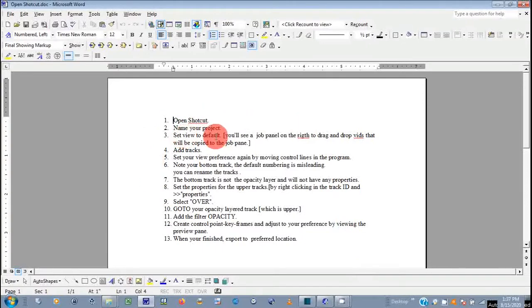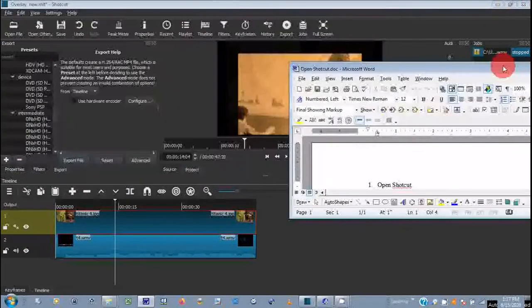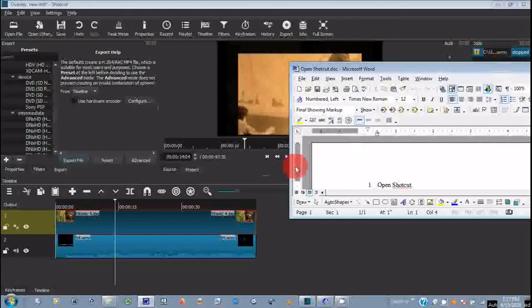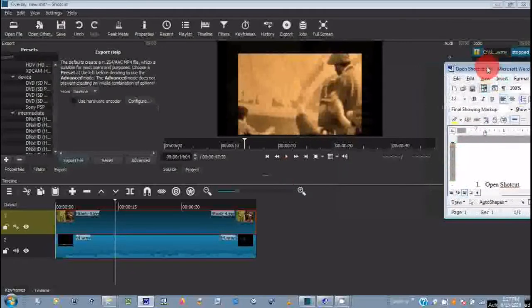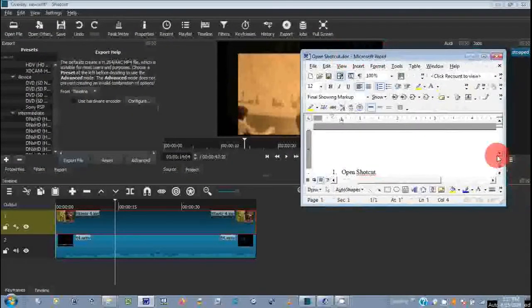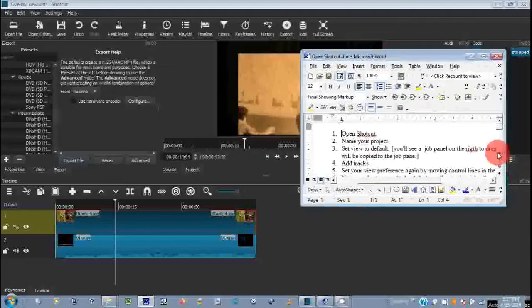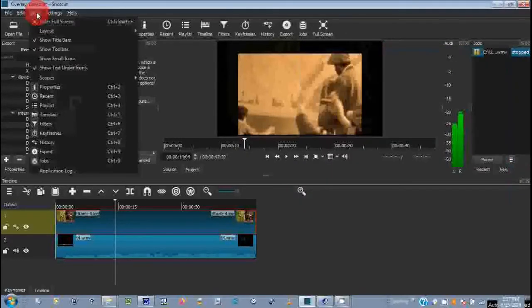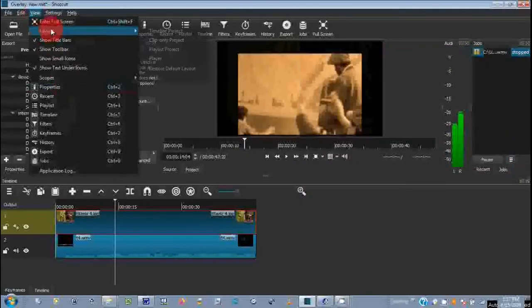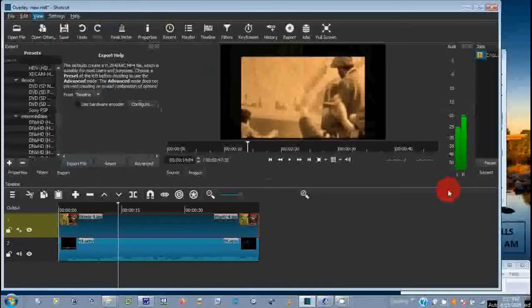If you open Shotcut, name your project, set the view to default. The way that you do that by setting the view to default is like this. I'll show you in a second. Go to View, Layout, Restore the Default Layout.